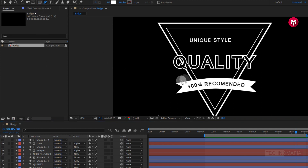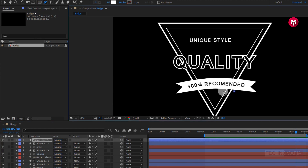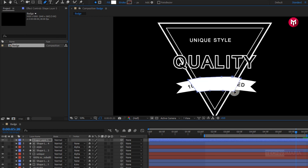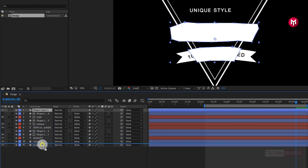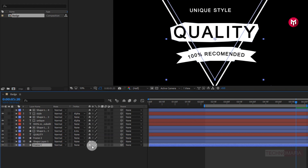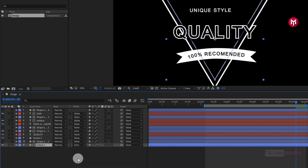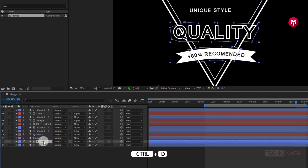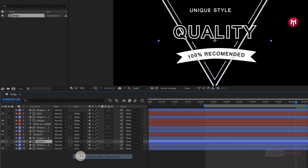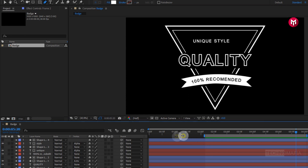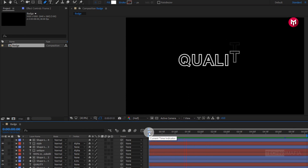Now select the pen tool and draw a shape layer as shown. Perfect. Now place it above the frame 1 layer. For frame 1, change track matte to Alpha Inverted shape layer 5. Now create a duplicate of shape layer 5 and place it above frame 2. For frame 2, change track matte to Alpha Inverted shape layer 6. Now you can see the preview. Perfect.